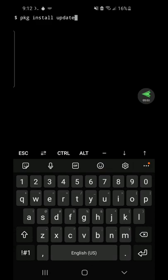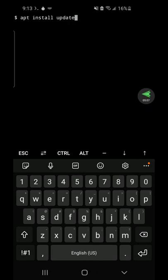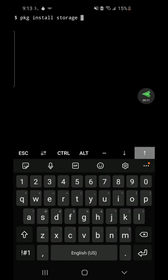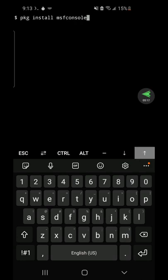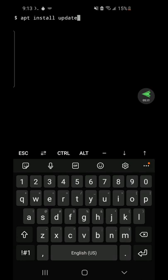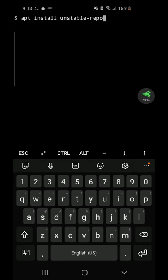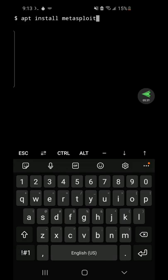You want to update it. PKG install update. Apt install update is the next command you want to run. Then you want to run apt install unstable repos. And then PKG or apt install Metasploit. And that will install Metasploit for you.